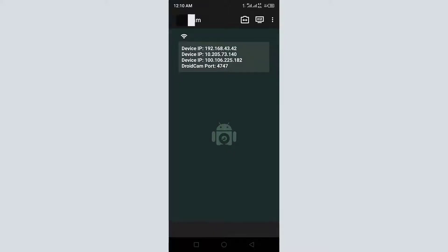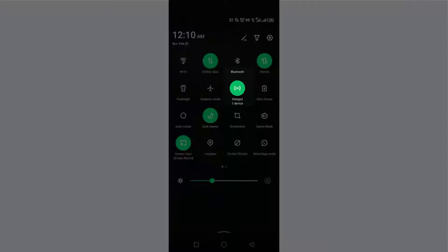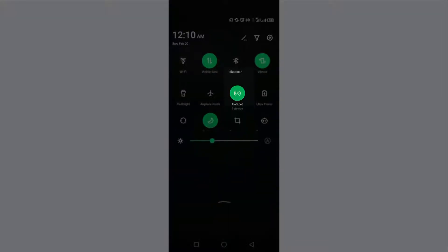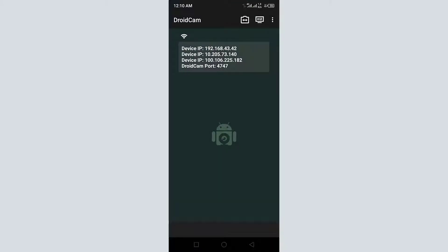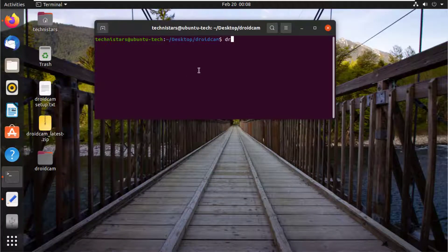In order to connect to your phone, set up a local hotspot or connect your PC and your phone to the same Wi-Fi network. Launch DroidCam from the Linux terminal.